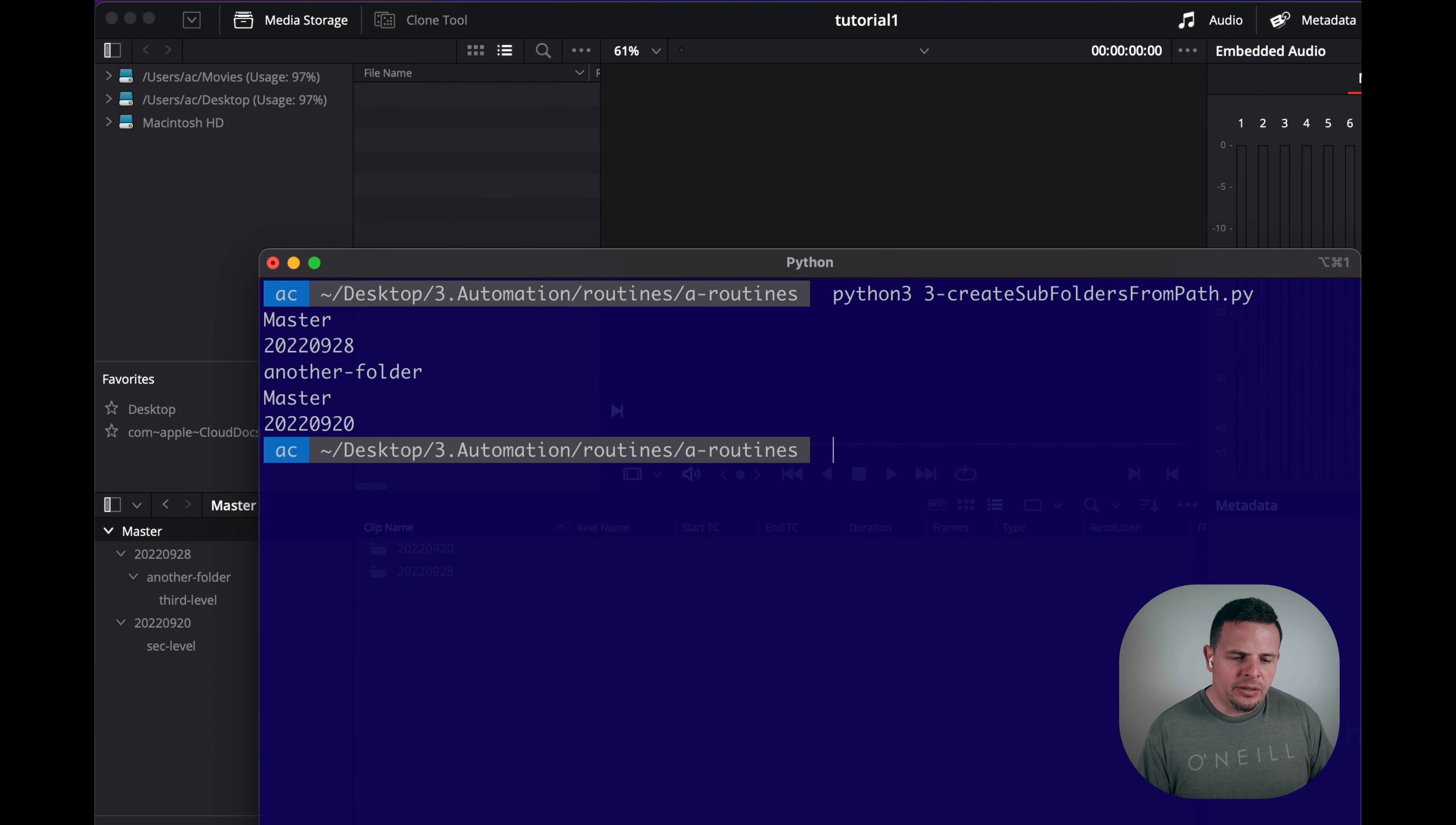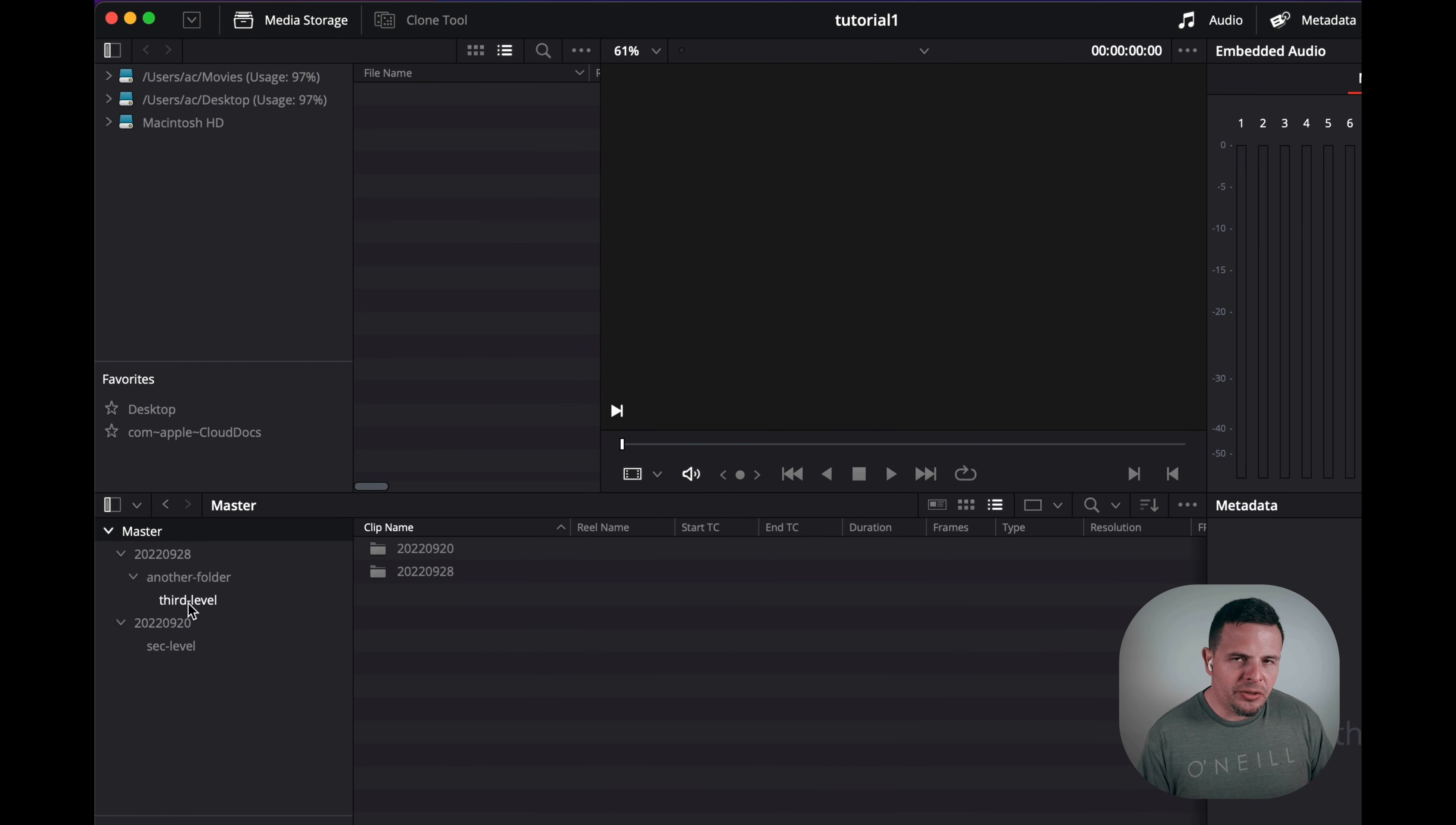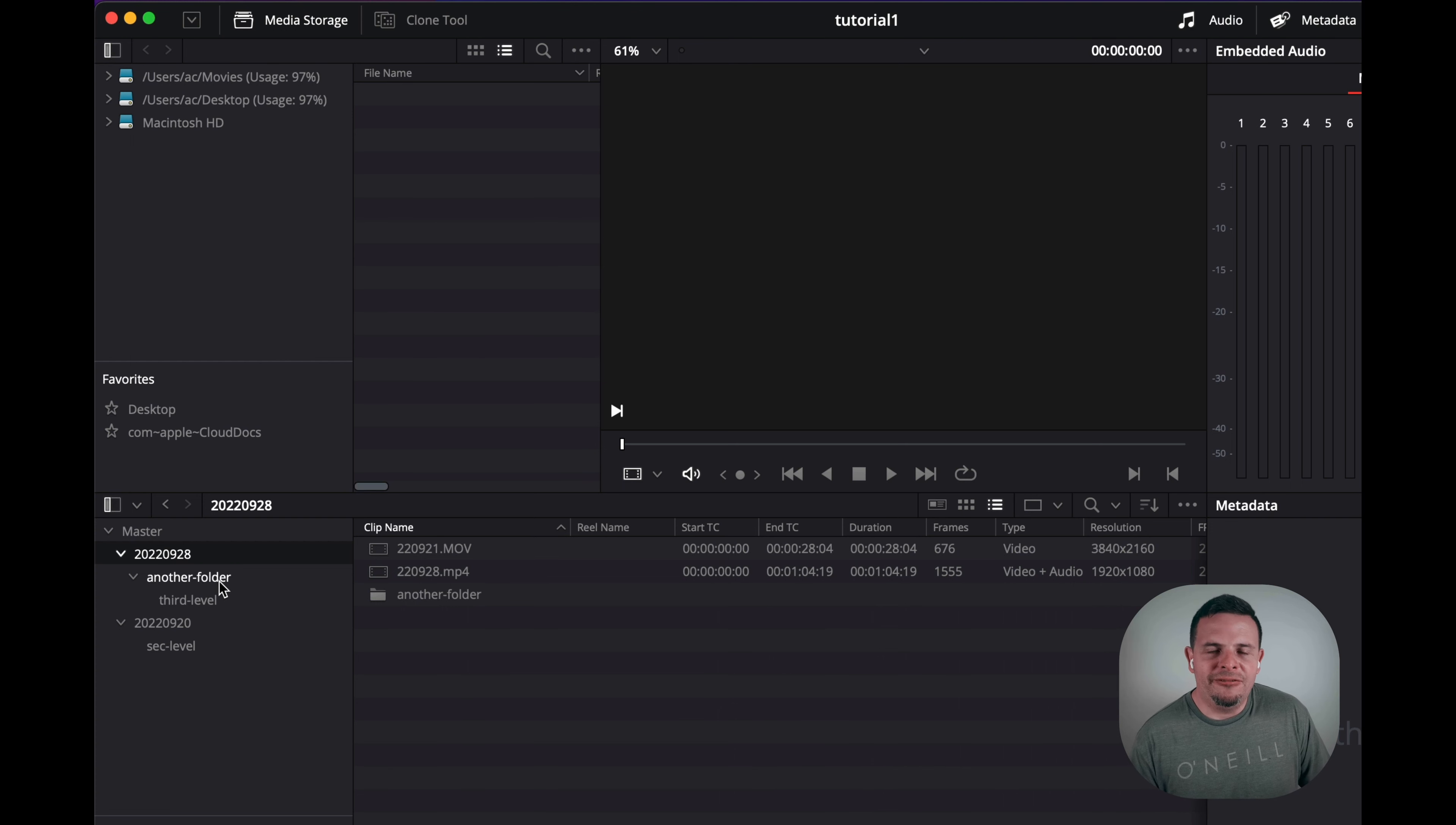It's actually going to go and replicate exactly the subfolder structure that it found on the path, created in the media pool. And then inside of those subfolders, it's going to add all the media items that it found.